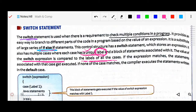If the expression matches, the statement associated with that case gets executed. If none of the cases match, the compiler executes the statement in the default case — meaning when no condition is matched, it automatically goes to the default, which is the last case.